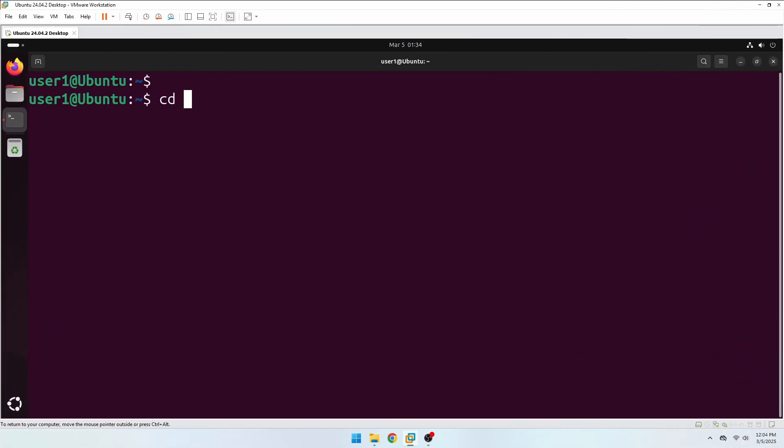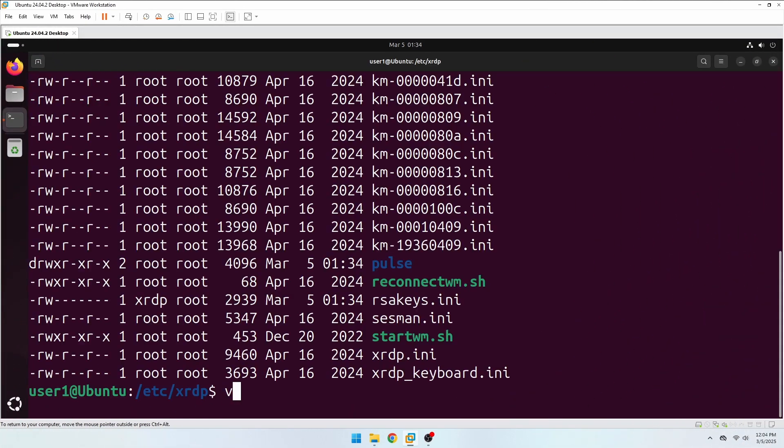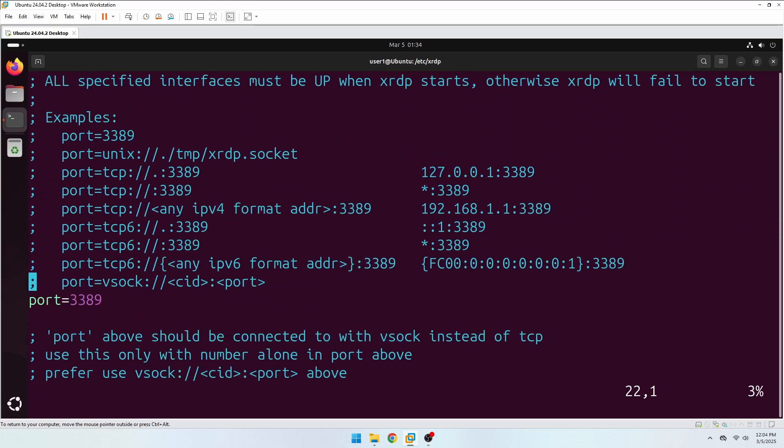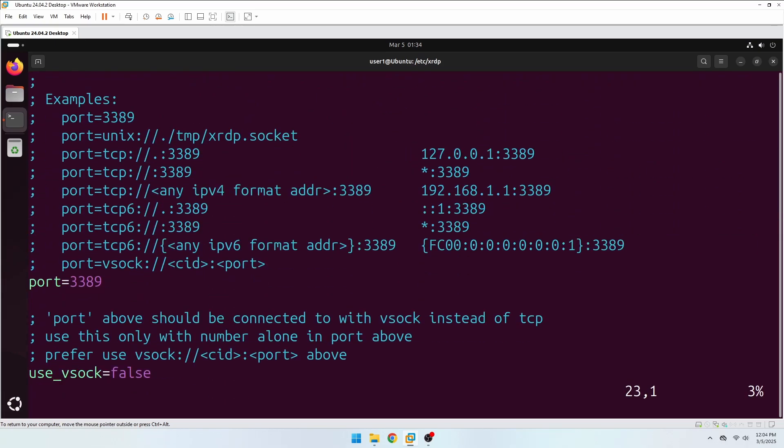The main configuration file, xrdp.ini, is located in the /etc/xrdp directory. In this file, you'll find the port number used for remote connections to the Ubuntu Desktop.